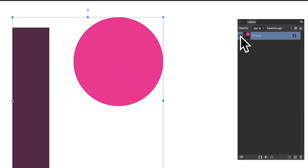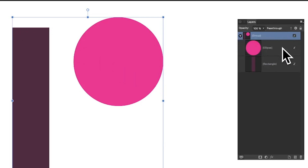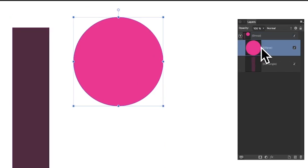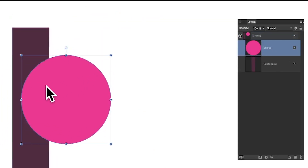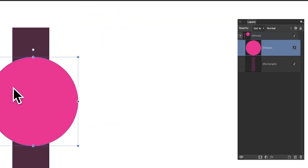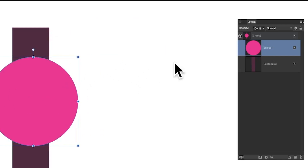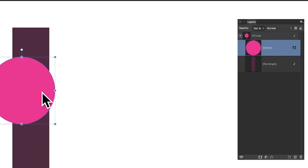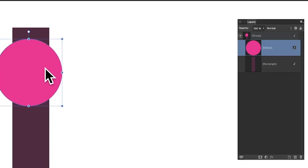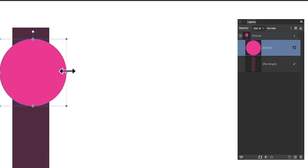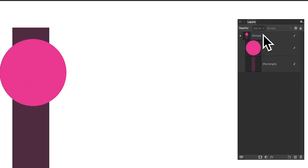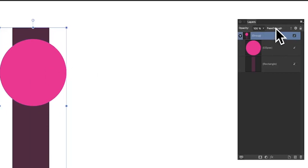You can still move things around inside a group. You can expand the group out and select the ellipse — select it like that and move it. Say I want it in a different position, or I made a mistake — I can reposition it and also resize it. You can do all the things you normally can, but it's still part of a group.